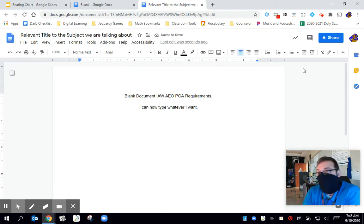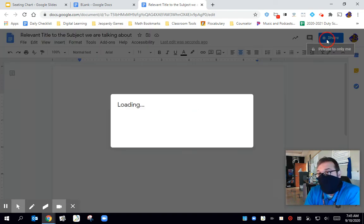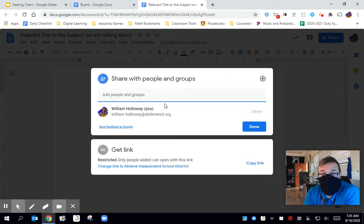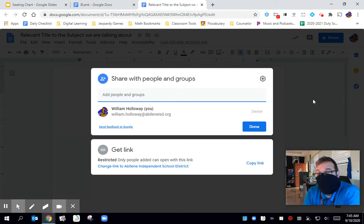So at the end, when everything is done, all I got to do is go to share and then go on ahead and share it with my Google Classroom.